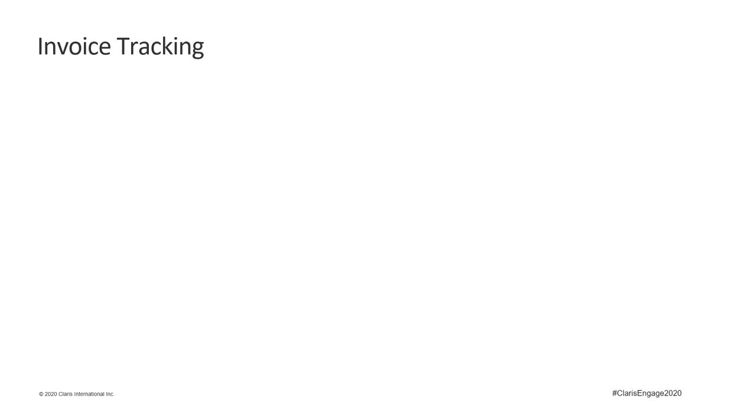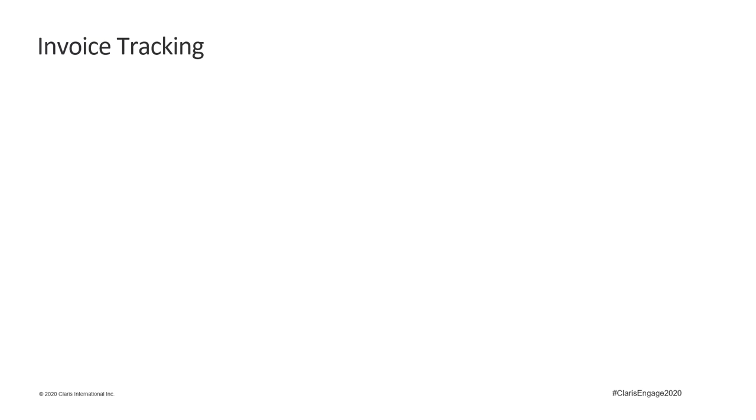Finally, tracking invoices to customers and bills from contractors was a major ordeal with regular errors and headaches. There was a spreadsheet that contained approximately 10,000 rows of data for every year. Paper was used and lost as it passed through the various stages. The original process looked a little bit like this: Person number one takes the paper bill from a contractor, confirms pricing with the work order in FileMaker, then hand-writes the details of that work order onto the bill. Things like a description of the services for QuickBooks, the contractor rate, the customer rate, the work order number, types those same details into the tracking spreadsheet, and then places the paper bill in the accounting bin.